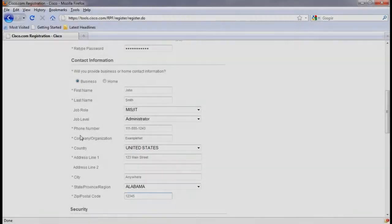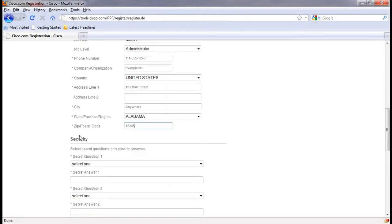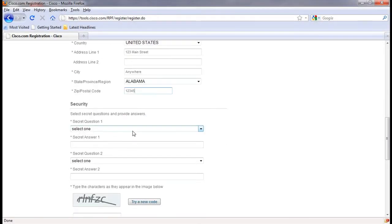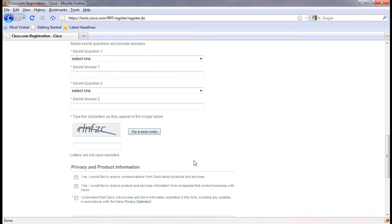Once the contact information has been entered, scroll down and answer the two security questions and enter the security code. Next, click on submit and you are done.